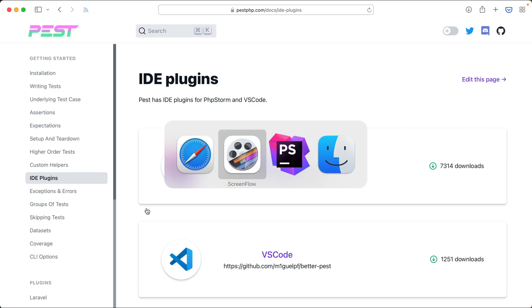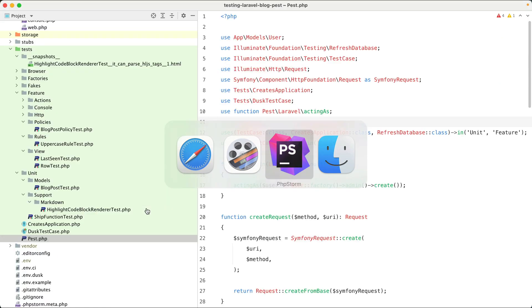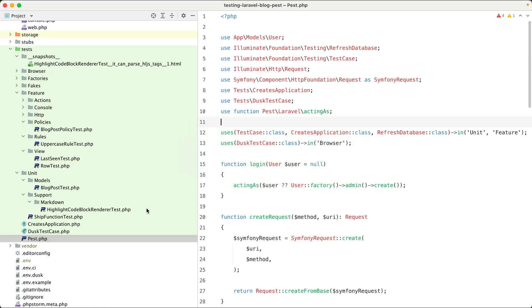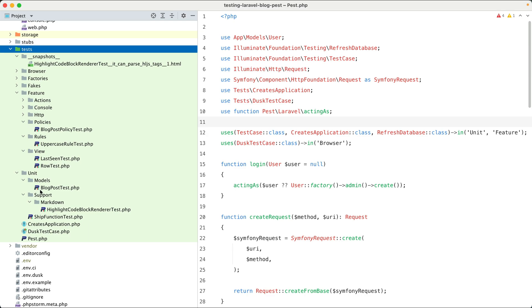Let's head over to PHPStorm. You're now looking at the test suite of a demo application, and I've already installed the plugin. The first thing that you'll probably notice is that the plugin adds a beautiful icon to each file that contains PEST test or configuration.